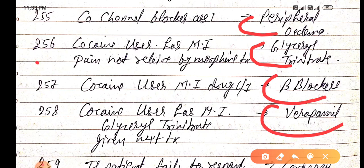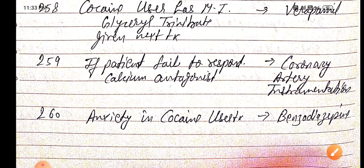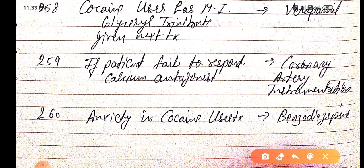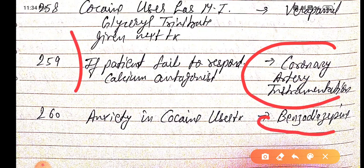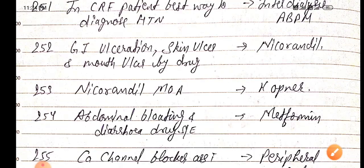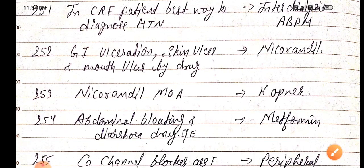In cocaine user MI, after giving glyceryl trinitrate, next treatment should be verapamil, a calcium channel blocker. If the patient fails to respond to calcium antagonists, then coronary artery instrumentation is advisable. Anxiety in cocaine users should be treated with benzodiazepines.